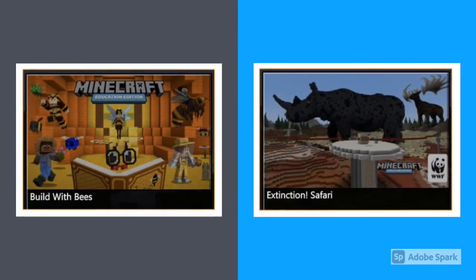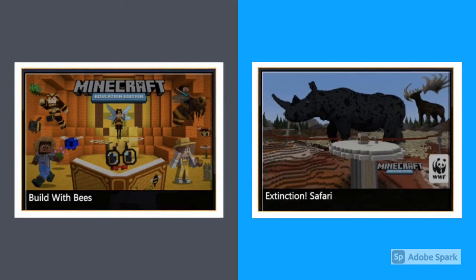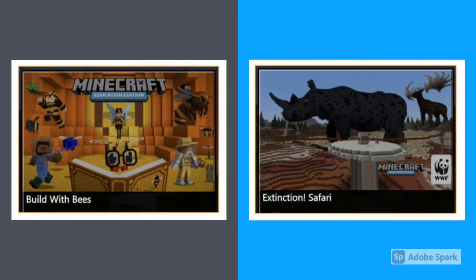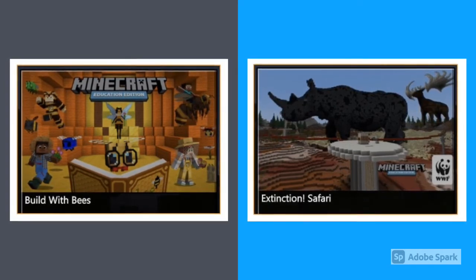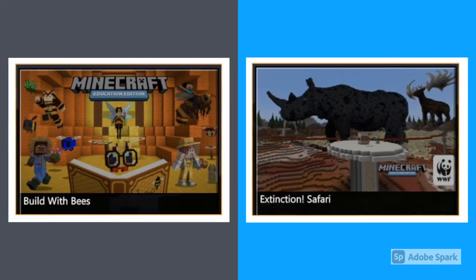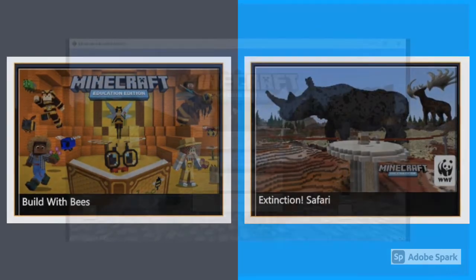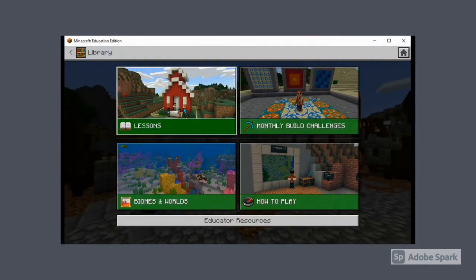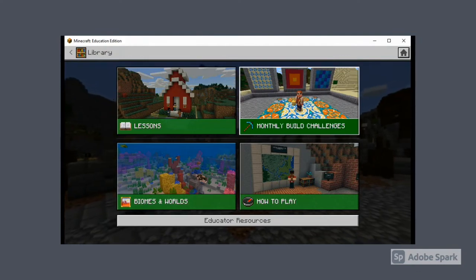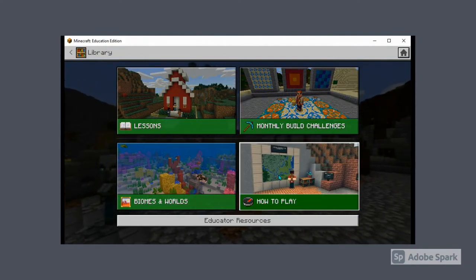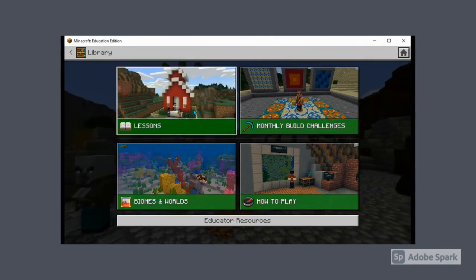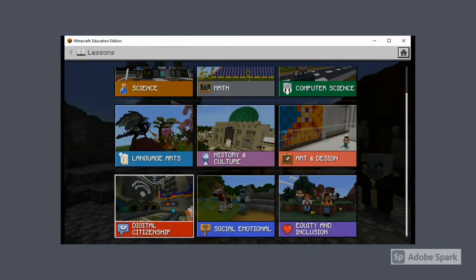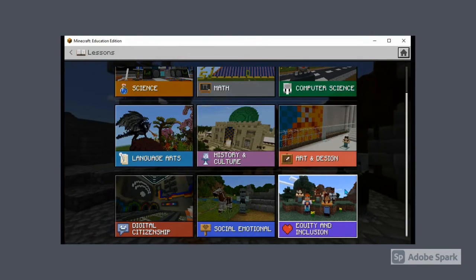If you're looking for a more structured learning experience, Minecraft Education Edition offers several starting points in all subject areas. Here's an example called Build with Bees looking at apiculture and agriculture. A second is Extinction Safari looking at habitat loss and biodiversity. When you click play from the main menu and view library, you'll gain access to more structured learning experiences, including monthly build challenges, how to play modules, biomes and worlds, and defined lessons in subject areas such as math, science, and computer sciences. You'll also note the recent additions of digital citizenship and equity and inclusion modules.